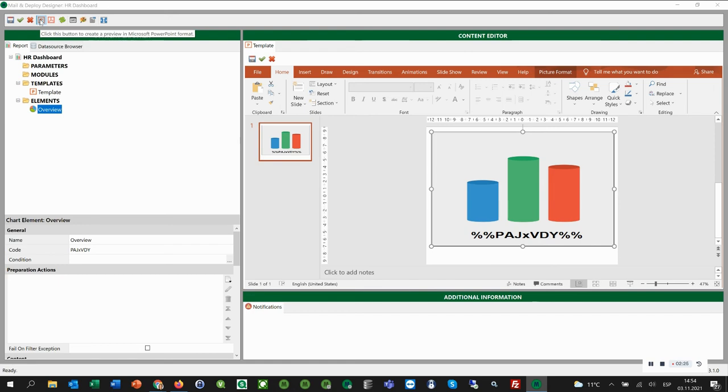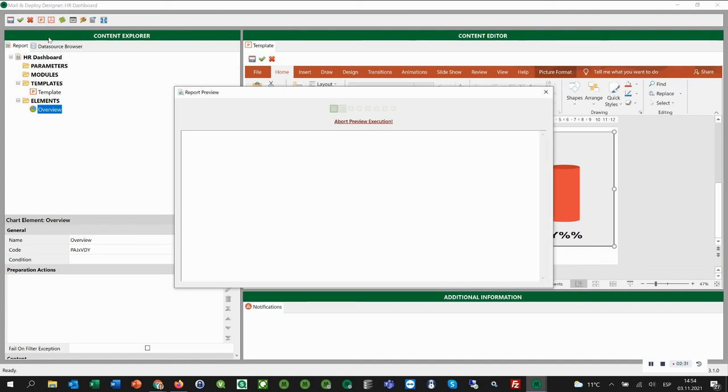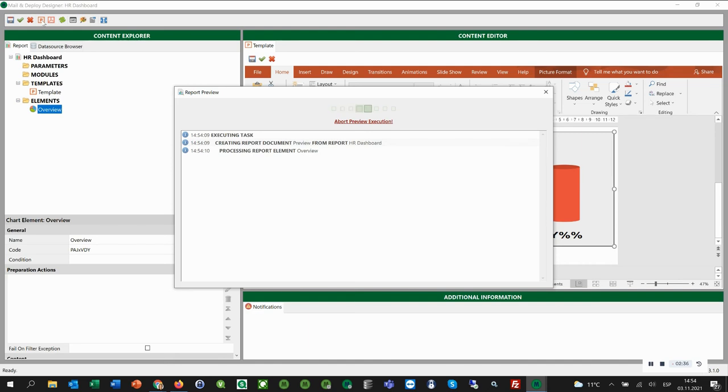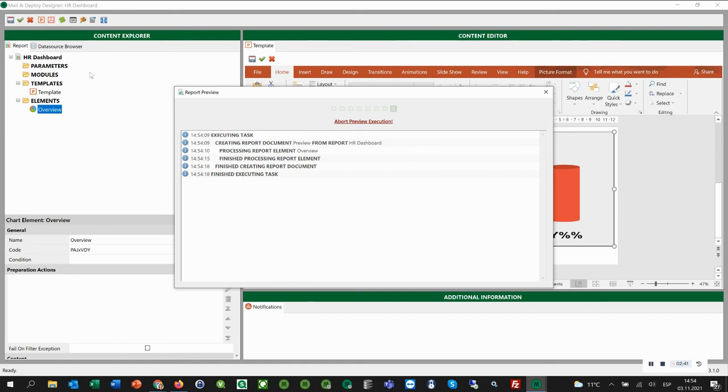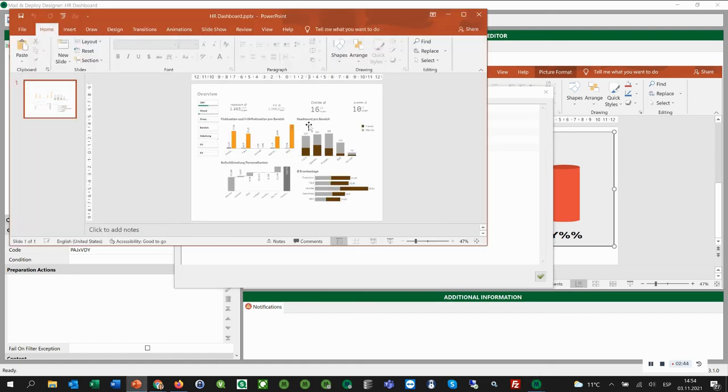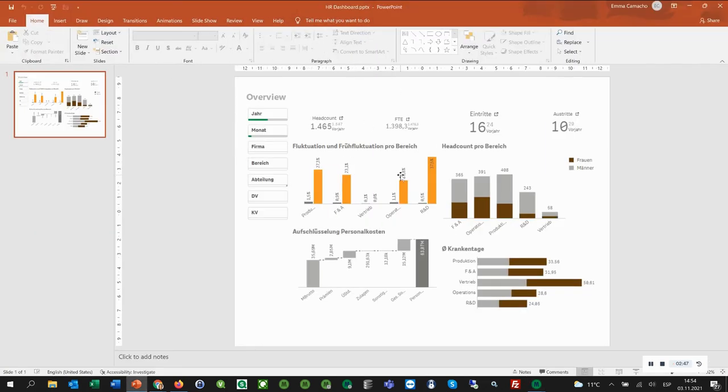Then we click the Preview button and create a preview of this PowerPoint report. You can also create a preview as a PDF with this icon here. And here it is—the preview of our Microsoft PowerPoint report created with Mail and Deploy.